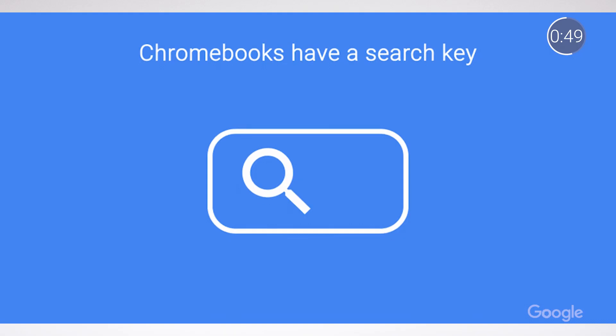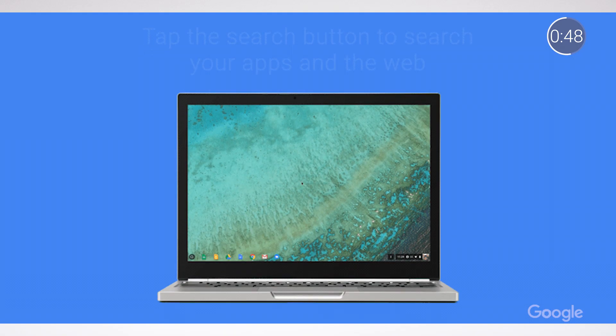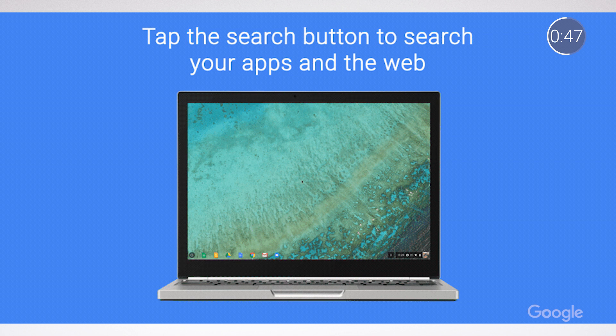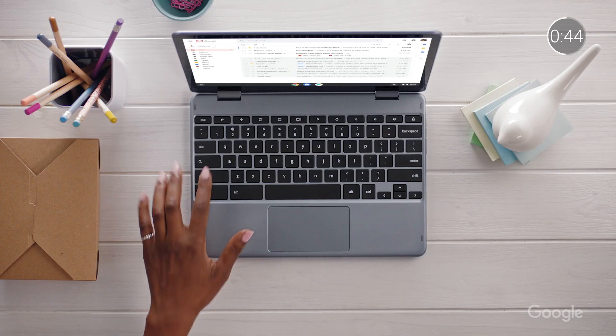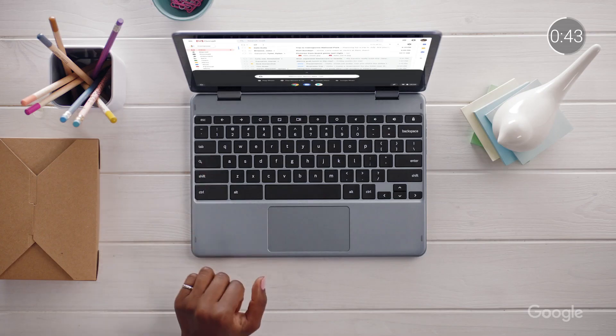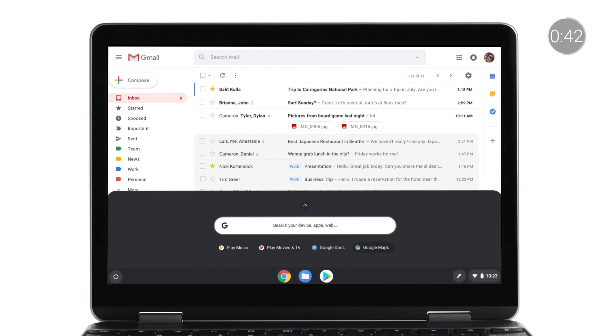Built directly into your Chromebook keyboard, tap the Search button and get started searching. Chromebooks make it easy, whether it's searching the web for quick lesson inspiration, searching apps for a tool to use with students, or searching your files to track down the professional development presentation that you're sharing with colleagues.